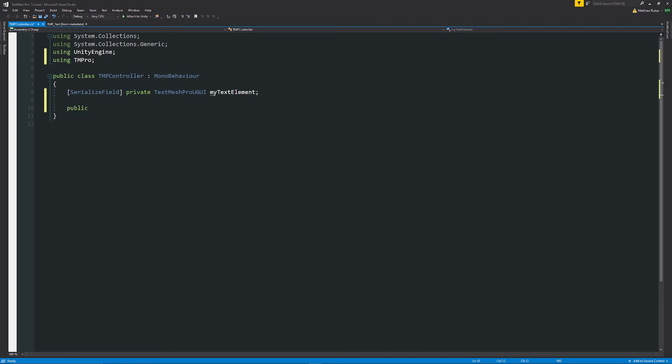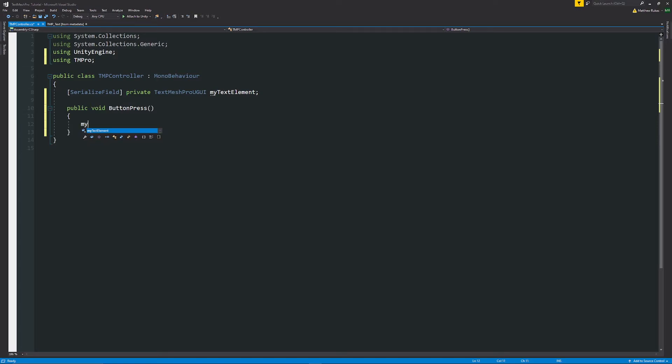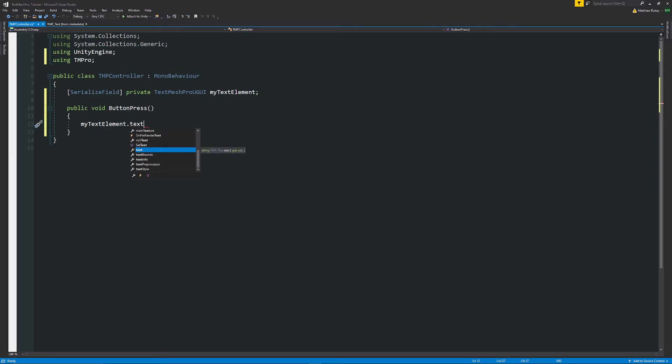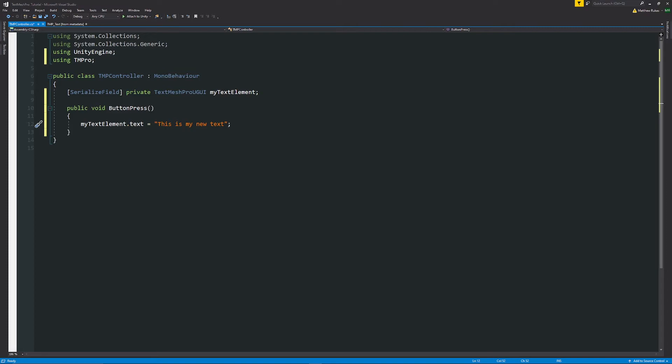Now we can put this on a button press so we can say void ButtonPress as an example. This is just something so that when we press a button these things will change. So how do we actually change things on our button? So we can say myTextElement.text, this is the same way that you would access a Unity's text element on their text UI and then you can say whether you created a variable or specify a string as this is my new text so when we press the button it would update the text for us.